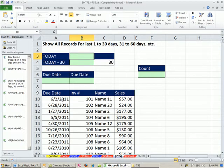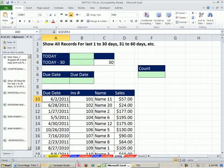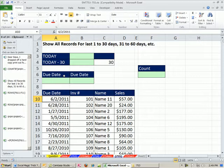In all three videos, we're extracting from a dataset invoices that are 30 days past due. In 753, we did it with filter. In 754, we did it with formula. Here in 755, we're going to look at how to do it with advanced filter.